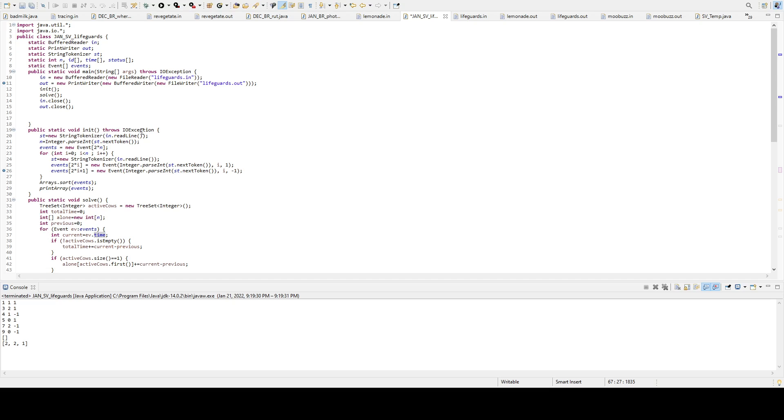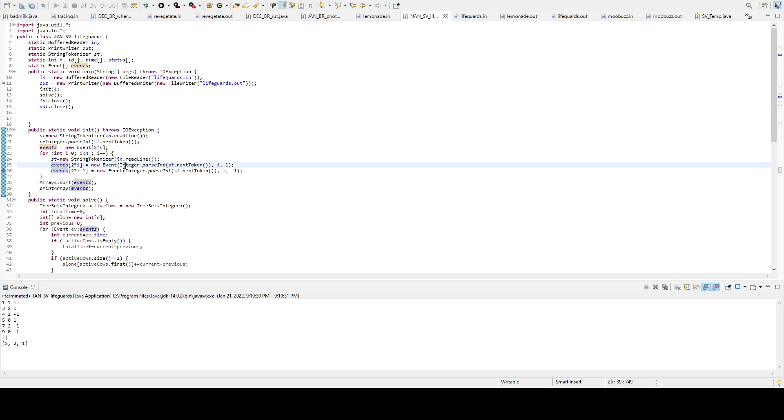Now to initialize these, I went and initialized it to hold 2 times n, because we need to account for the times that it'll start and then end. And then I put them into the events array. All right.